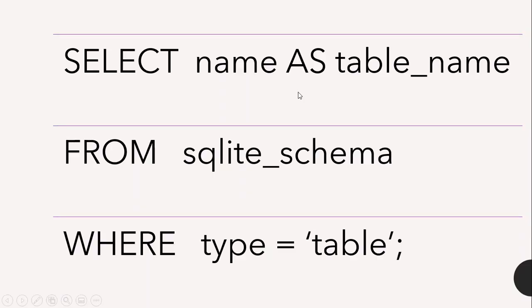You select the name of the table, naming it as table_name, from sqlite_schema where type equals 'table' as a string. So let's see how we can actually do this in the database.